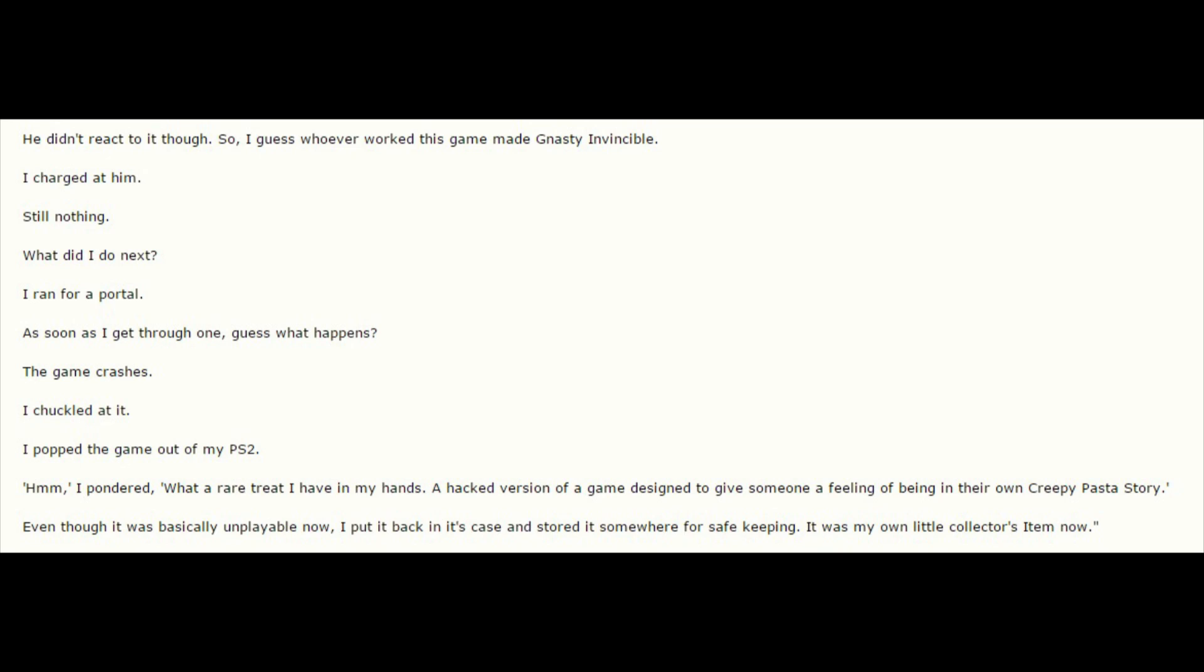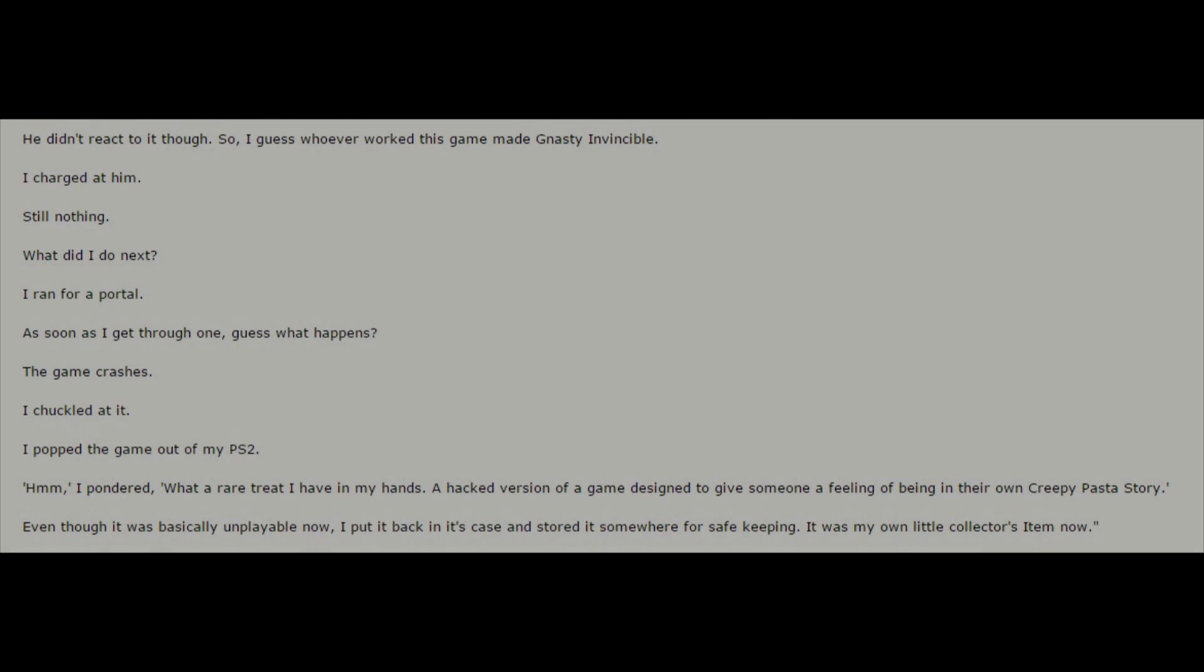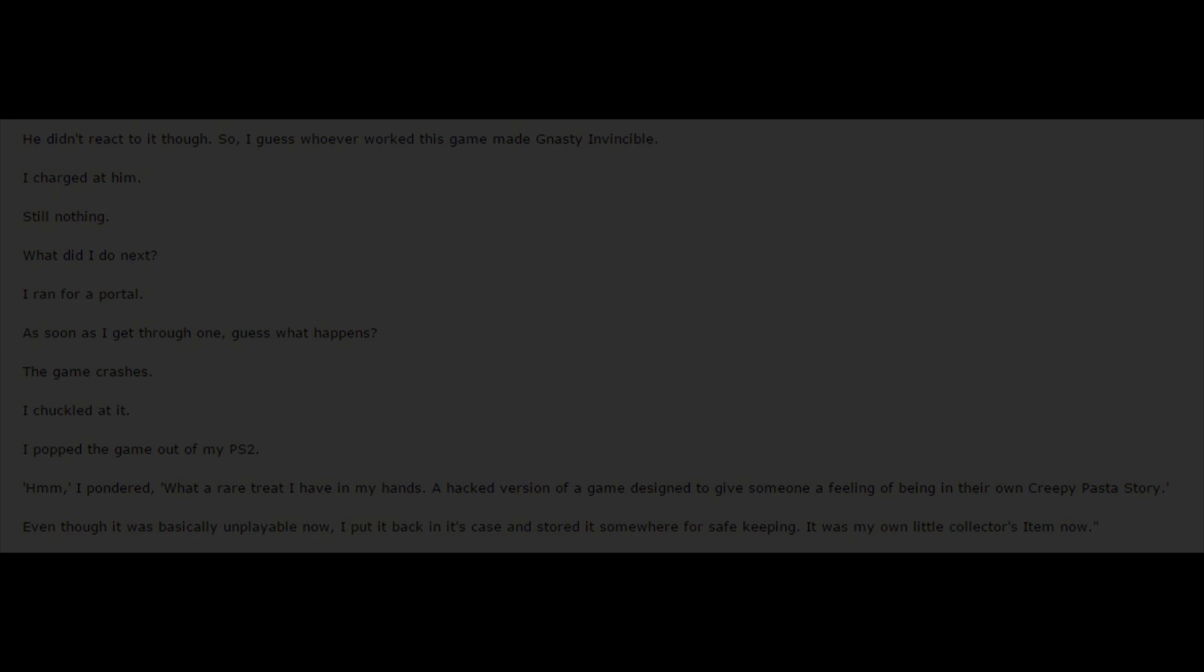Hmm, I pondered. What a rare treat I have on my hands. A hacked version of a game designed to give someone a feeling of being in their very own creepypasta story. Even though it was basically unplayable now, I put it back in its case and stored it somewhere for safekeeping. It was my own little collector's item now.